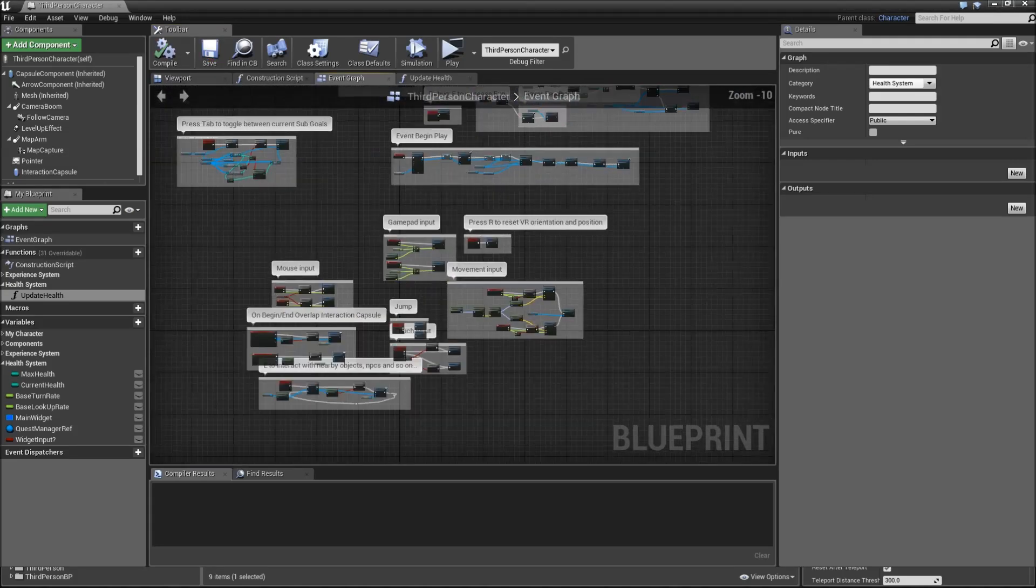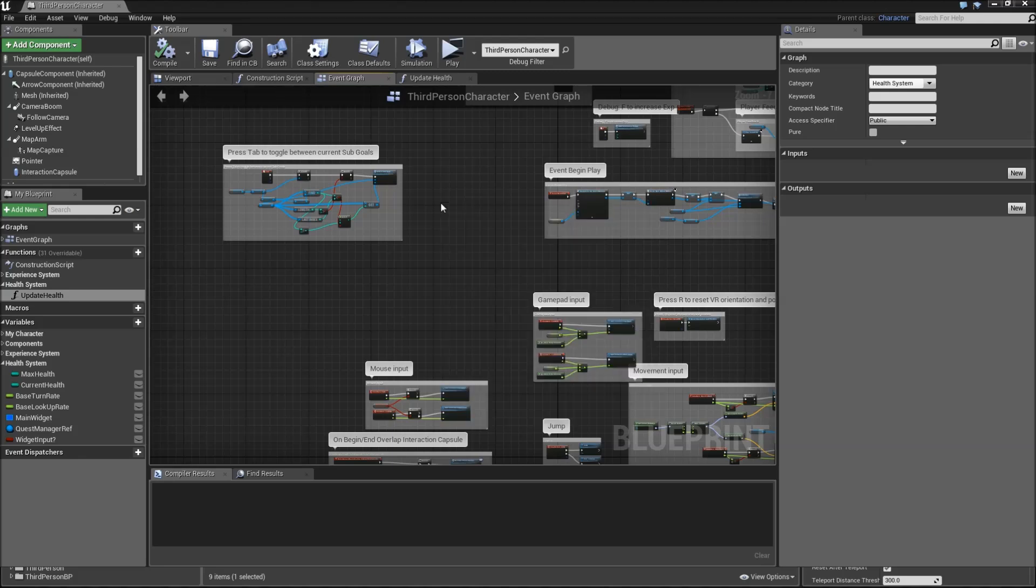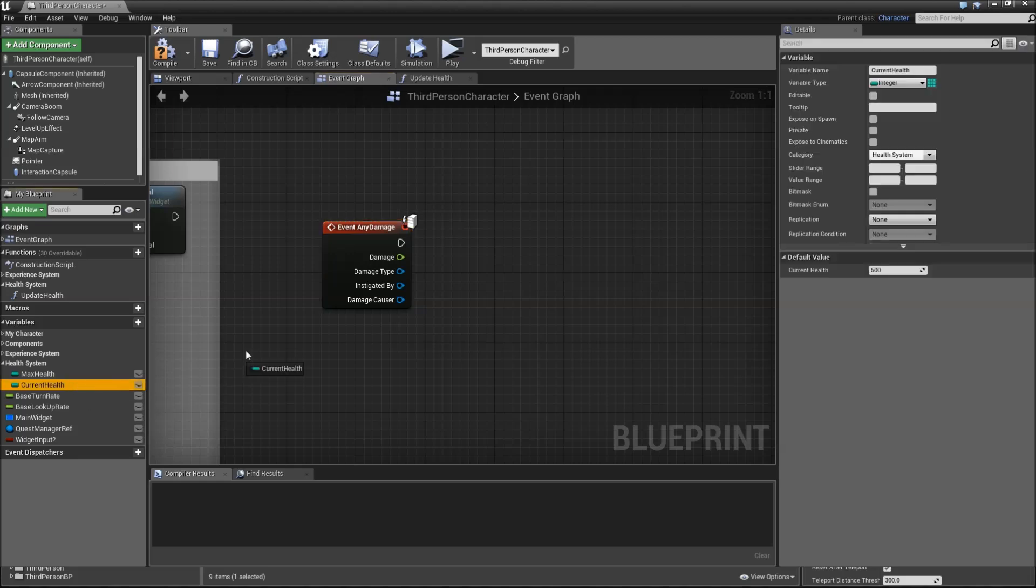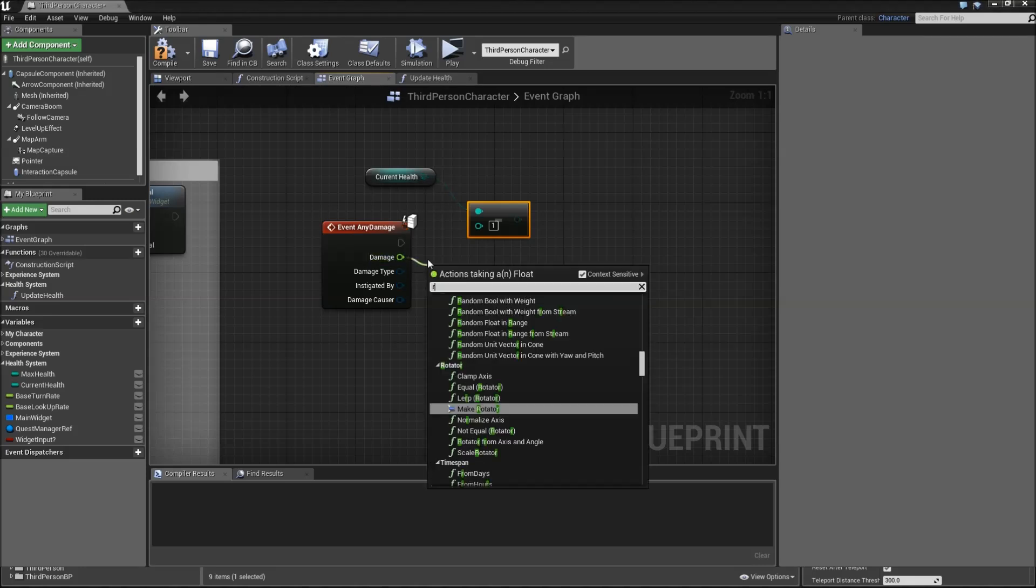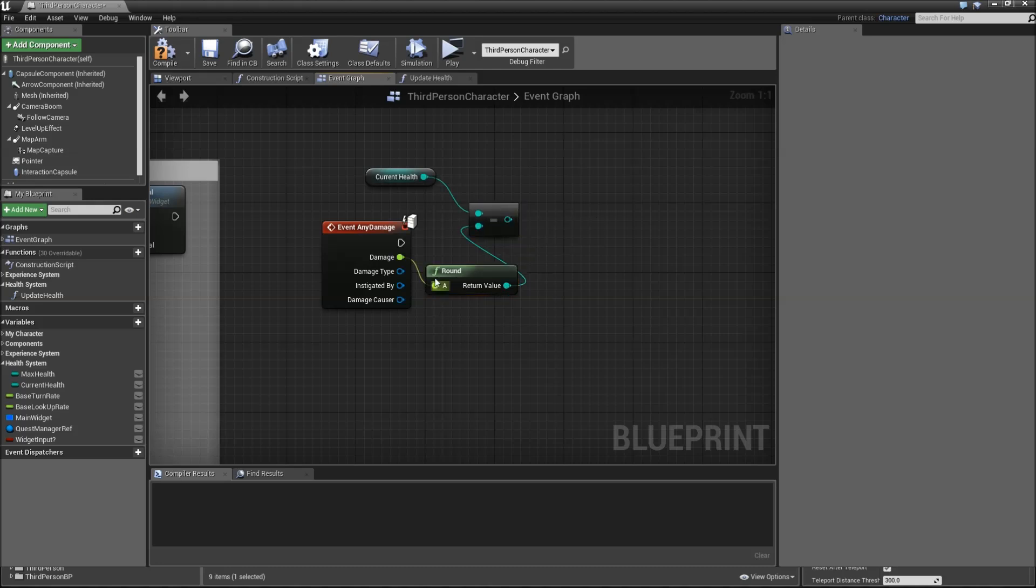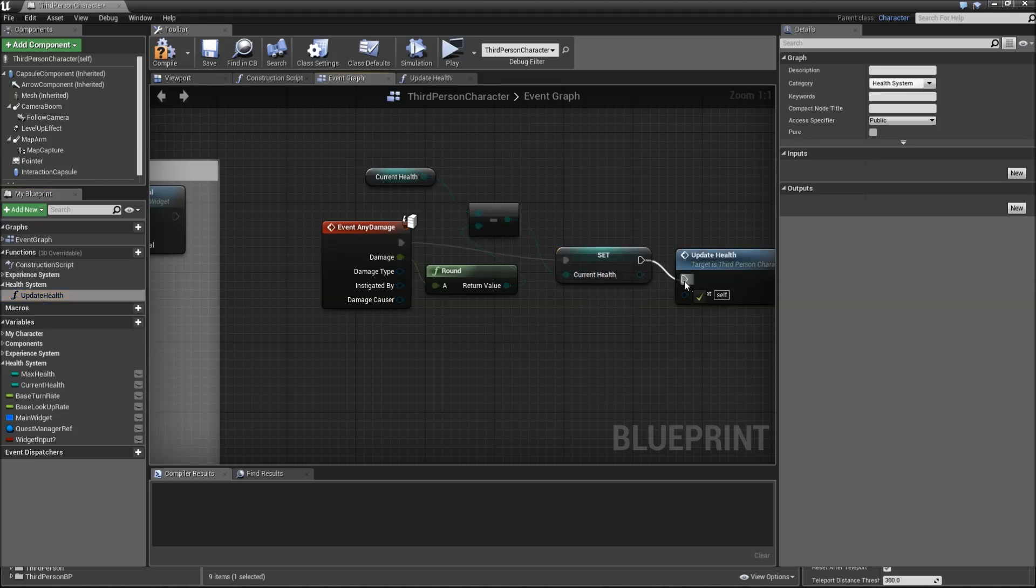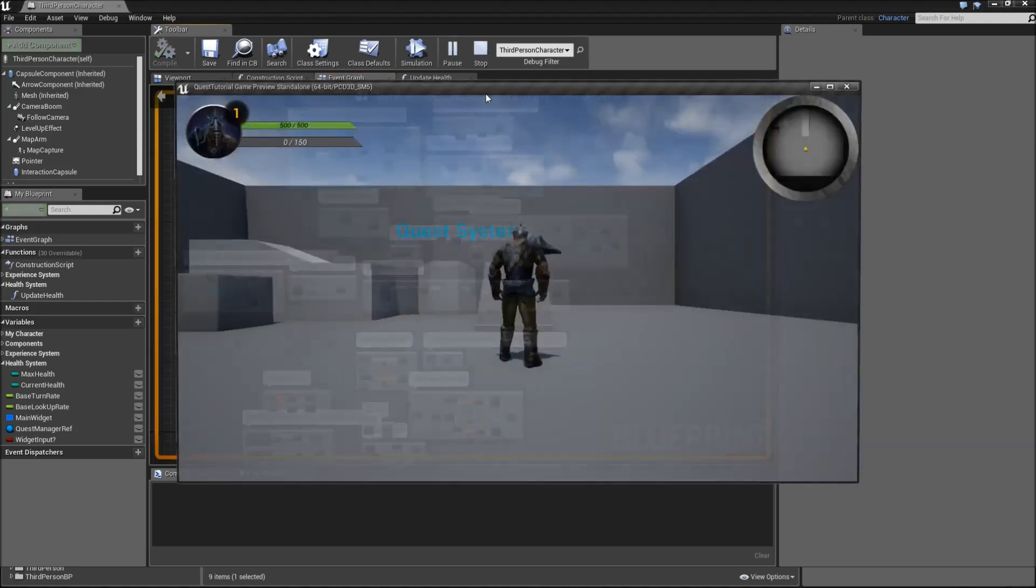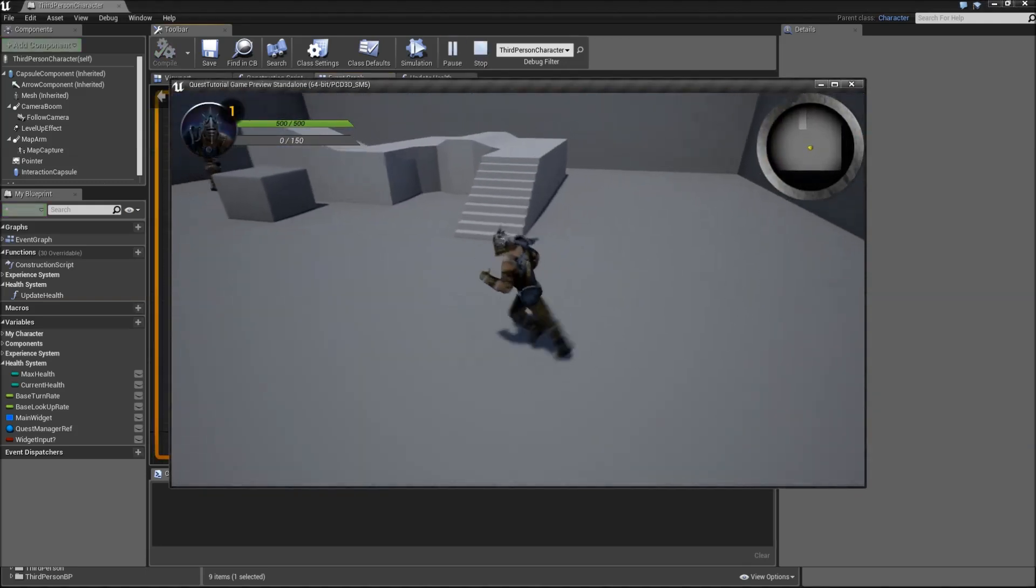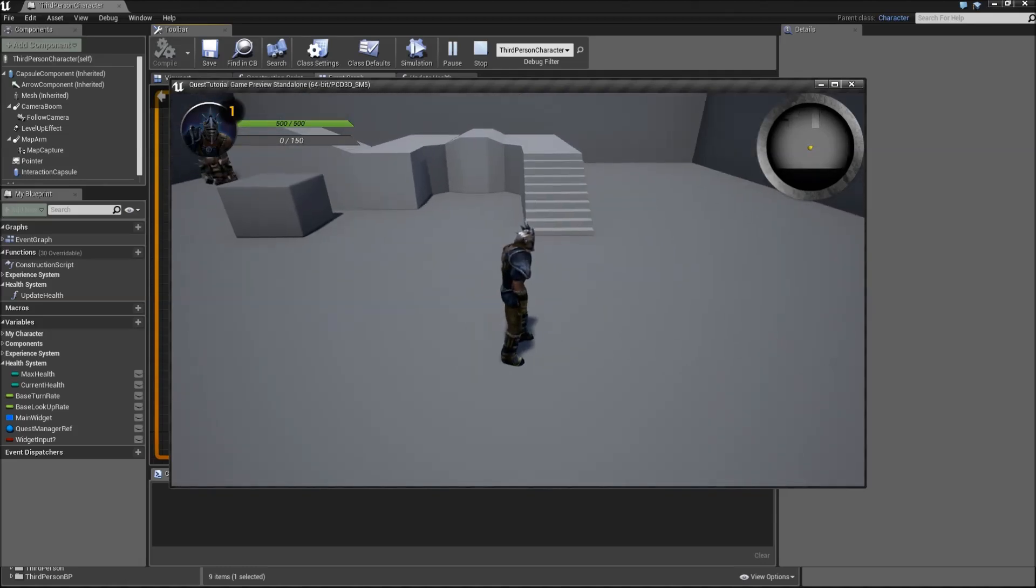Go to the event graph, event begin play. Here when we update the level and update EXP, we can add our updateHealth function here. Then we will right-click somewhere and add an event called event any damage. What should happen when we receive damage. We'll get our currentHealth, subtract the damage that we will round first, and set the currentHealth to that. Afterwards call updateHealth. Add a comment box around that, event any damage.